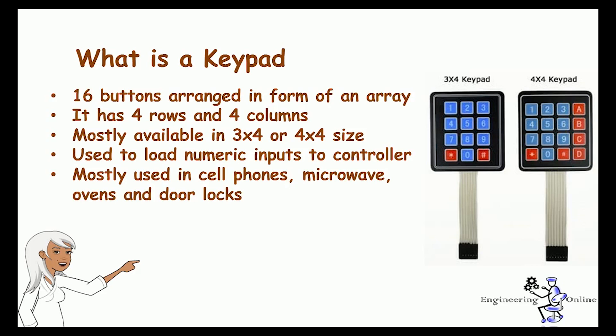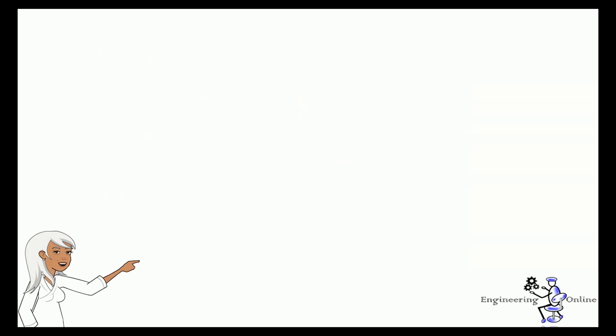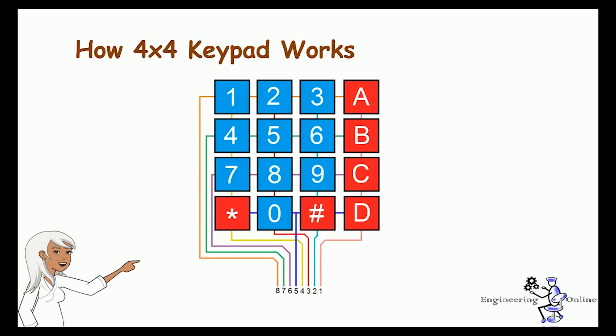Keypads use a matrix system in order to work. I am using a 4x4 keypad, so there are total 12 buttons on it. It will have total 8 pins: 4 pins for rows and 4 pins for columns.